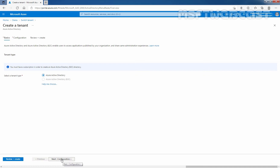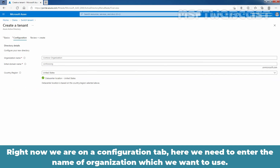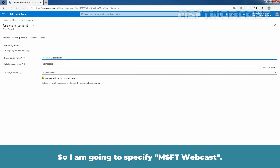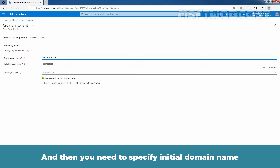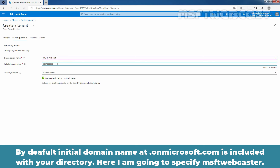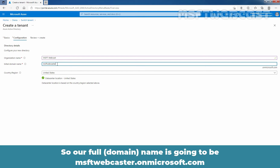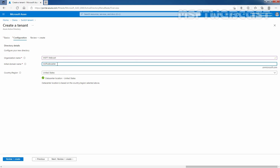Now I am going to click on Next to go to the Configuration tab. Here we need to enter the name of the organization — I am going to specify 'msftwebcast'. Then you need to specify the initial domain name. By default, the initial domain name at .onmicrosoft.com is included with your directory. I am going to specify 'msftwebcaster', so our full domain name will be msftwebcaster.onmicrosoft.com.